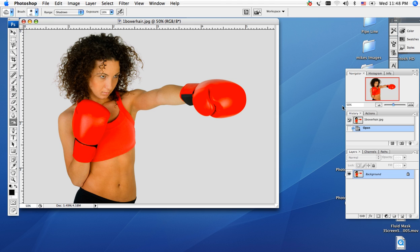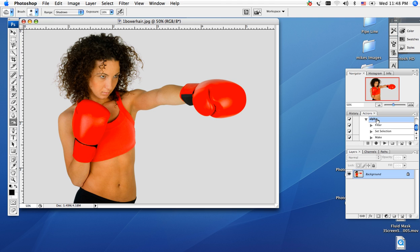So in Photoshop, I'm going to go over to my actions menu, and I've created an alpha channel which is going to be an action for us. What I want to do here is go down into my actions palette and hit the play button.